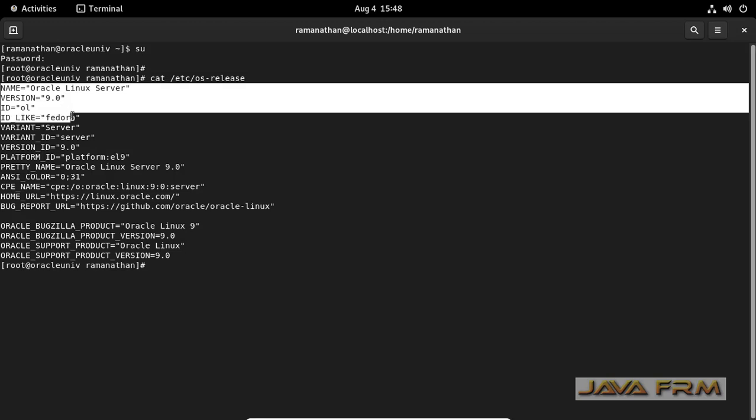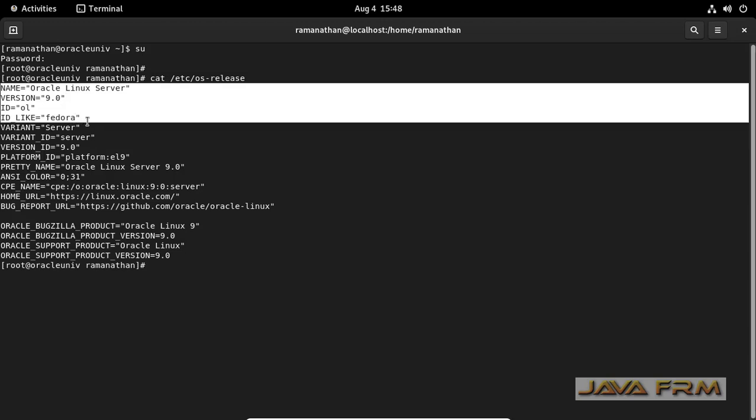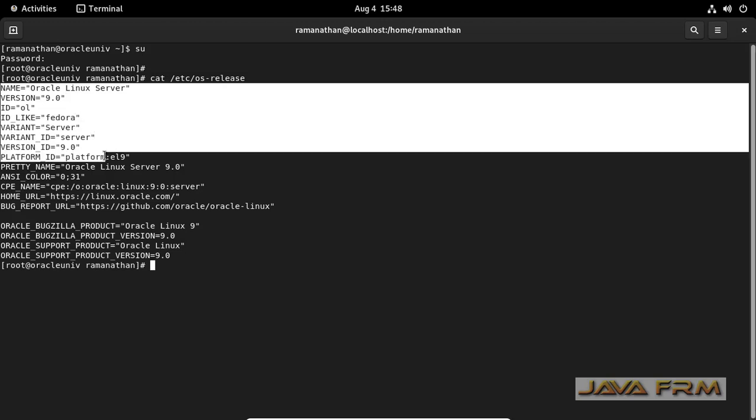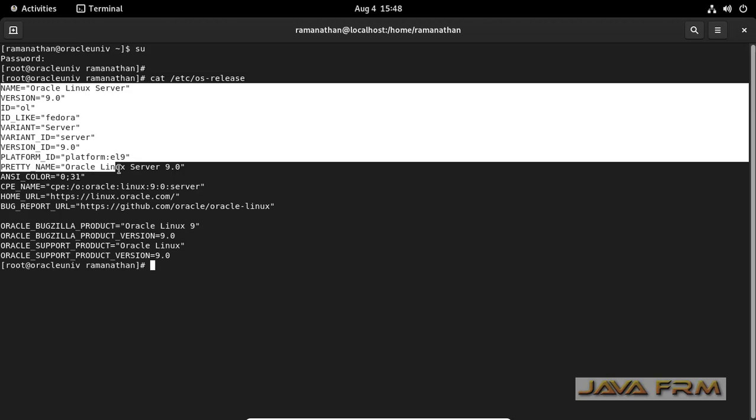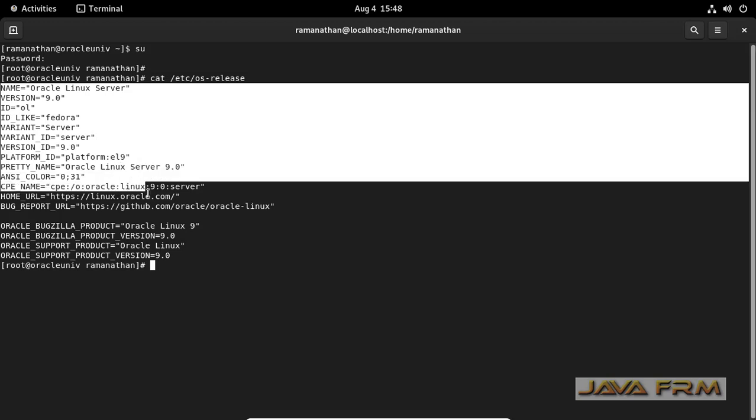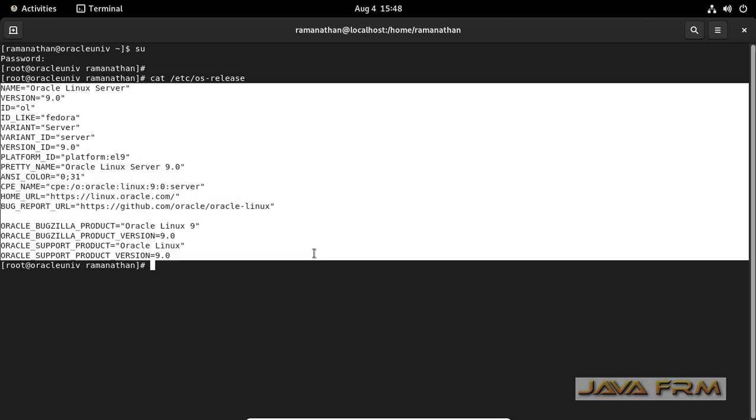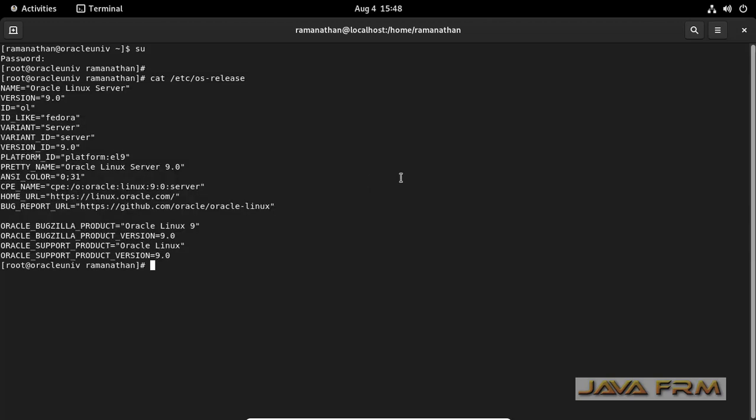It displays the operating system name, ID, version ID, platform ID - everything will be displayed. This information you can get in os-release.